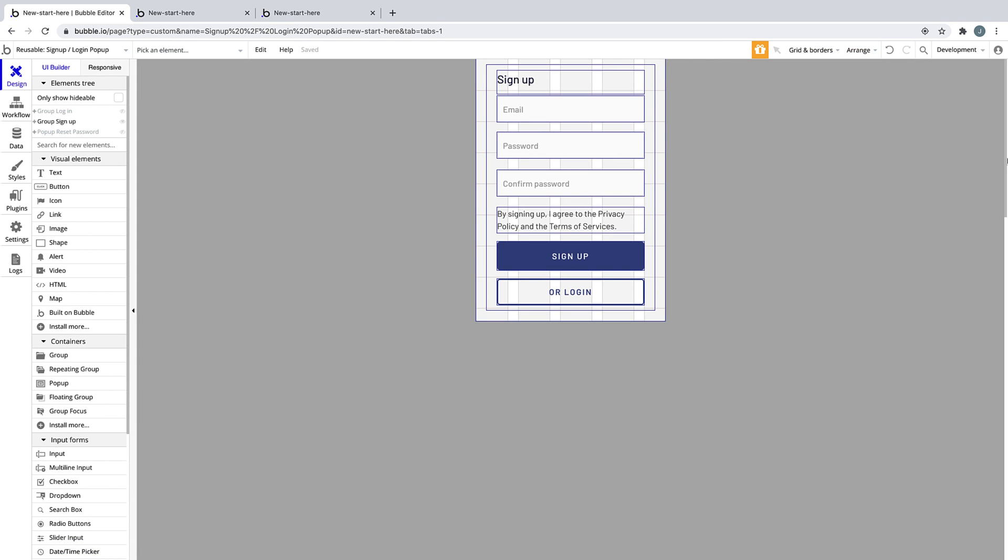Notice we have a few input elements that each represent email and password. To allow for users to join our app, we need the user to fill this form out. Whatever the user types into these inputs are the values we need to save.